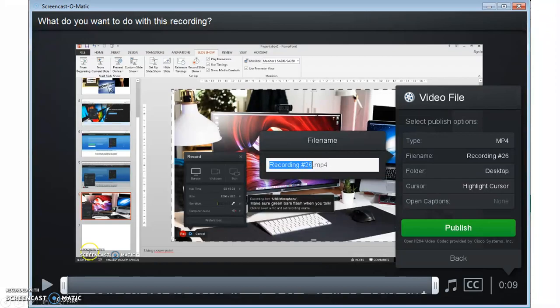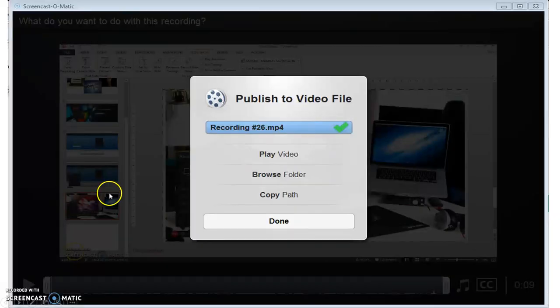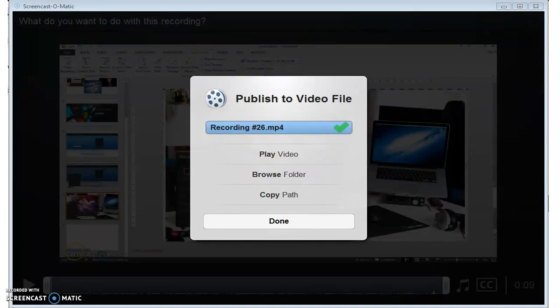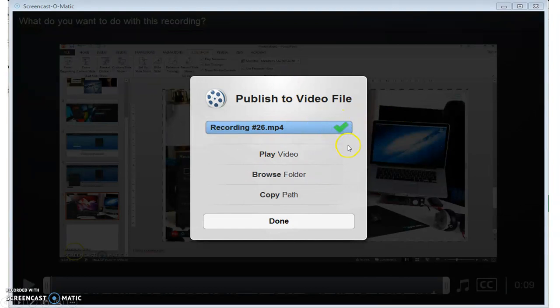When you click on the publish button, this little screen pops up and it takes a few minutes to pop up. You'll find a little progress bar that comes up first. This screen pops up and once it indicates with the green tick that your video is published,